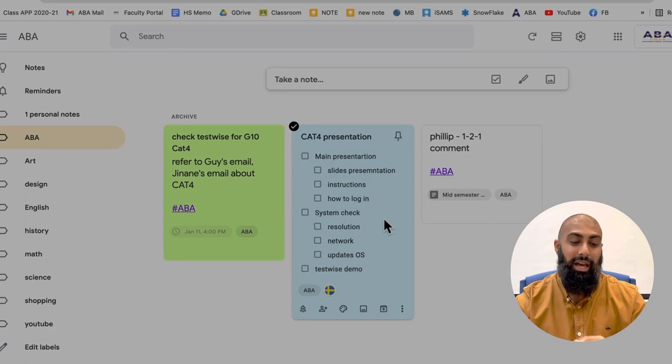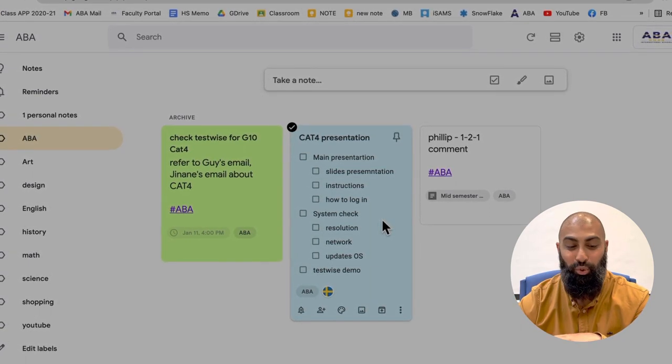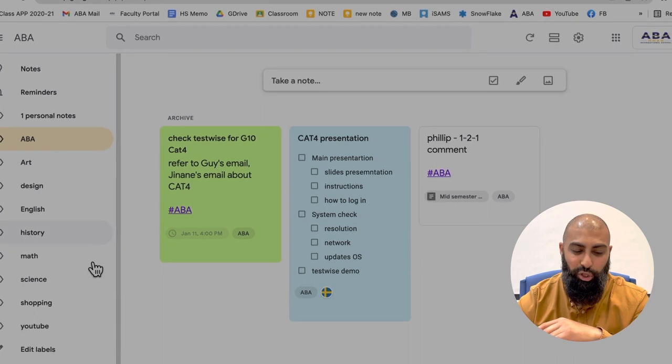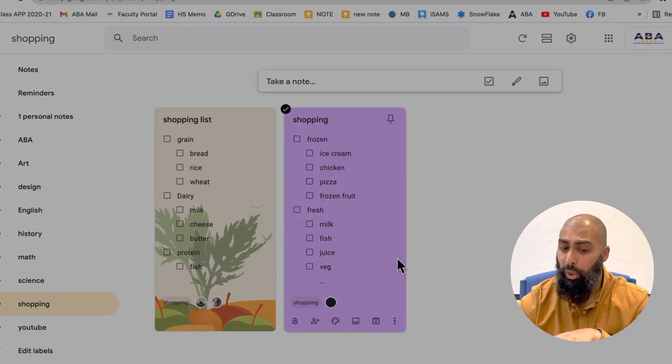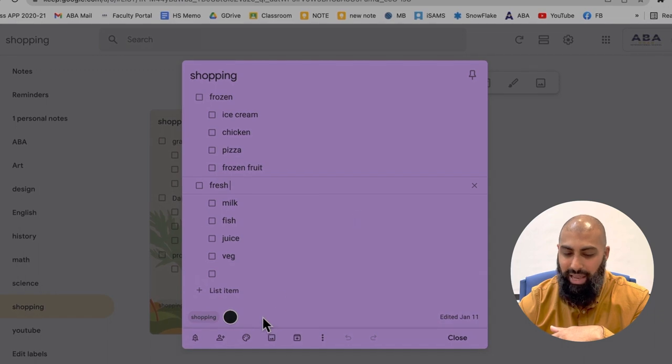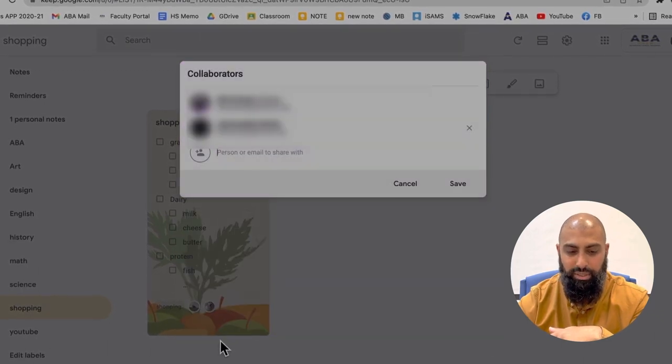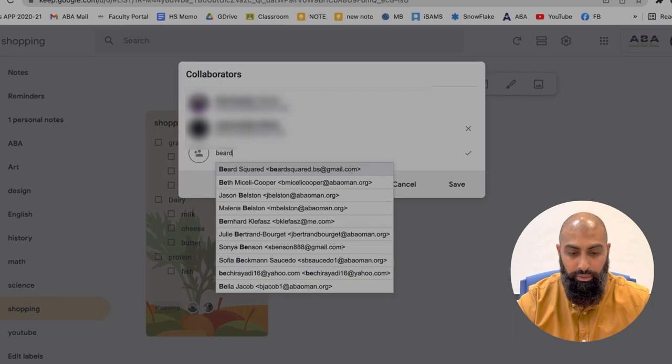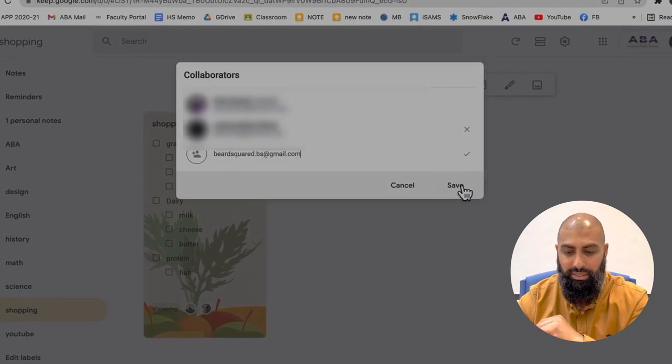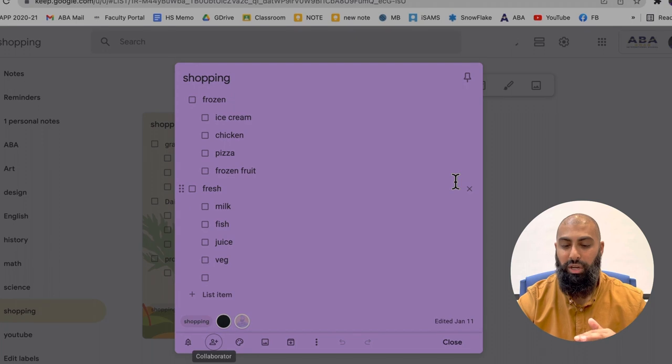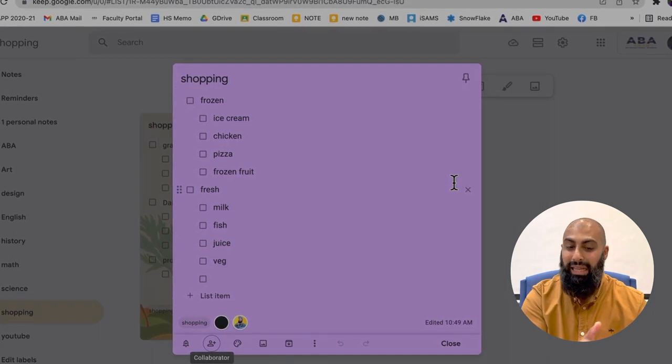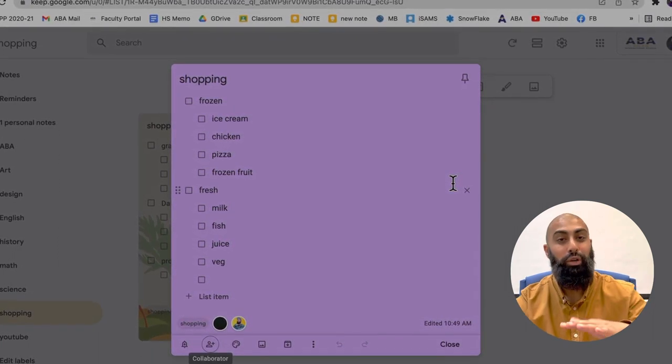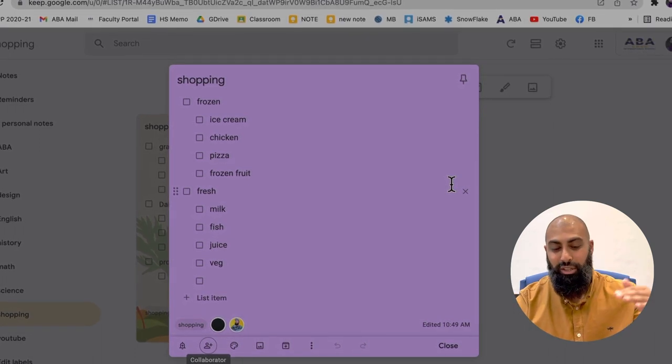Tip number six is you can add collaborators to your notes. So here we go. I've got a shopping list here. I'm going to go to shopping. I've got a couple of shopping lists here. So I can go ahead and add here a collaborator. Go ahead and add a collaborator. I'm going to go ahead and add Beard Squared here. Boom. I've added the collaborator. I can go ahead and share it. So now Beard can go ahead and add to the list or he can go ahead and get some of these items and check them off.